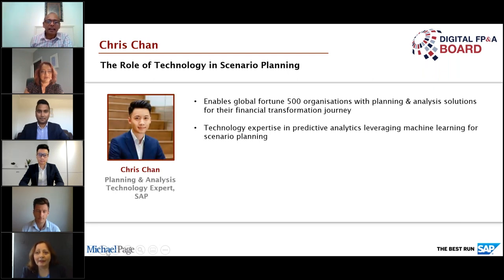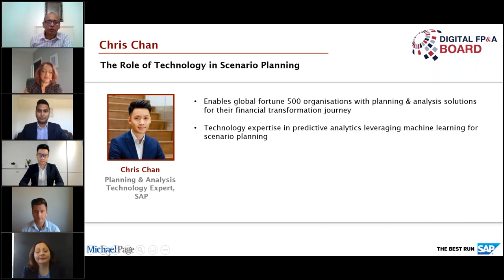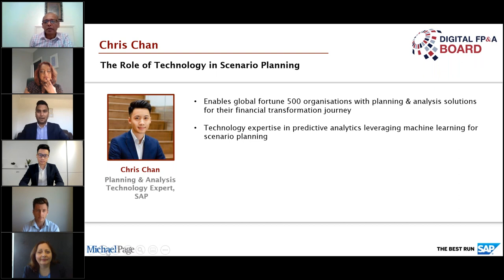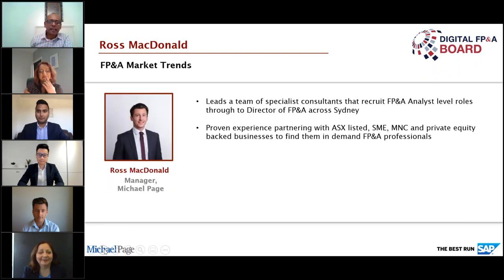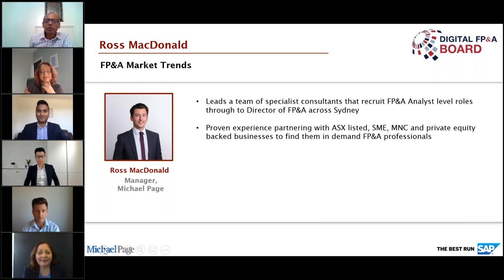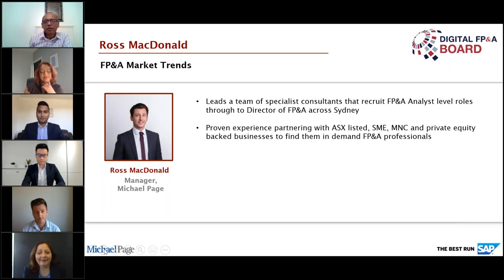We also have Chris, who is a planning and analysis technology expert at SAP. Chris is going to share how technology can help in both scenario planning and rolling forecasts. Great to have you with us. And our last presenter is Ross McDonnell, Manager at Michael Page, who will take us through what trends are occurring within the Australian region. Ross, great to have you with us.